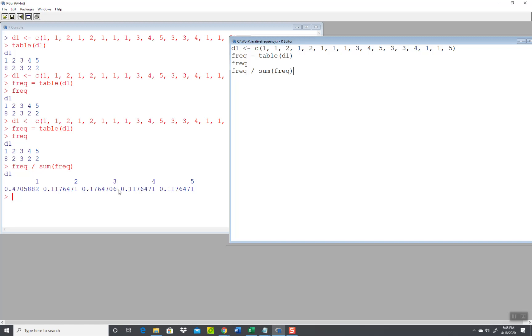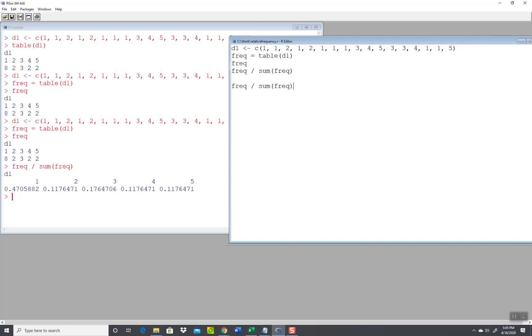Now if you wanted that in percent form, one way is to just do a times 100 here. Actually let me put that as separate. So I'm going to paste this code in. So frequency divided by sum of the frequency times 100.